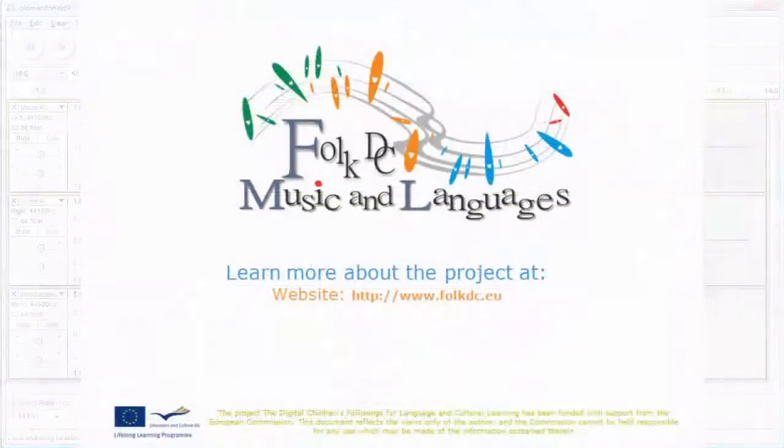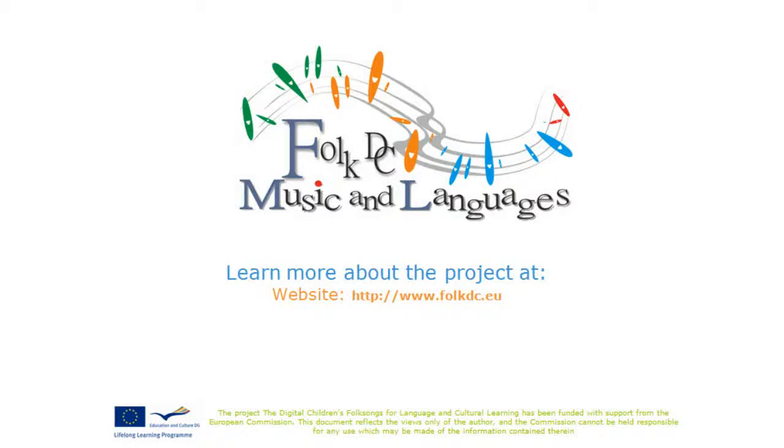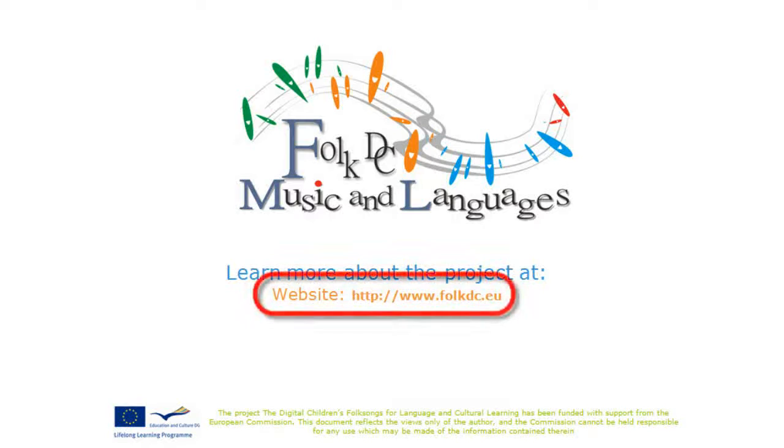Thanks for watching this video. Good luck with creating, editing and saving audio with Audacity. For further information about our project please visit this website. Bye!